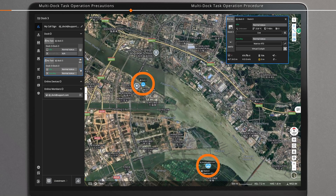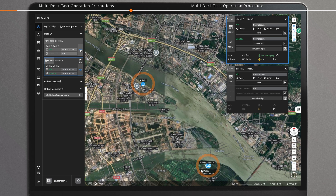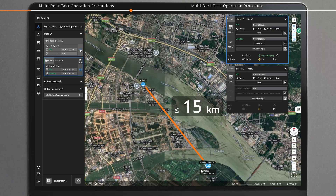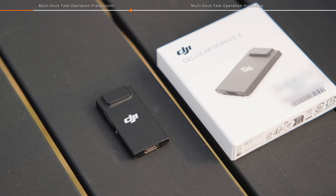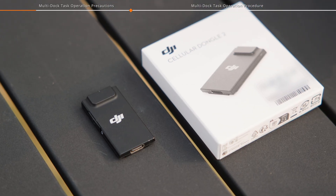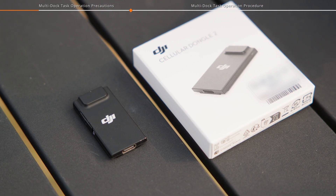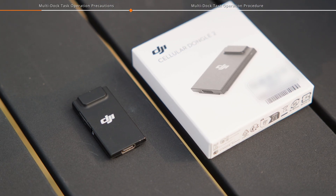Multi-dock task only supports tasks between two docks, and the straight-line distance between the docks should be less than 15 kilometers. For long-distance operations or in complex environments, it's advisable to install DJI Cellular Dongle 2.